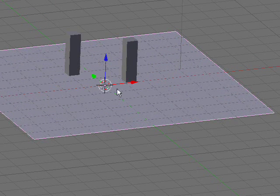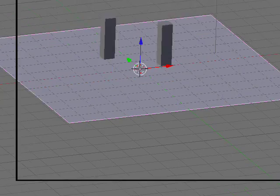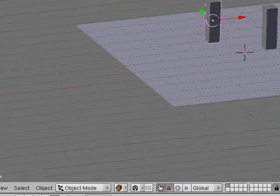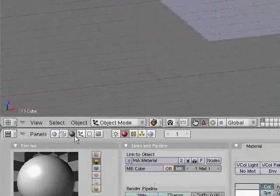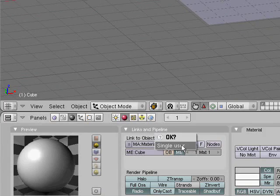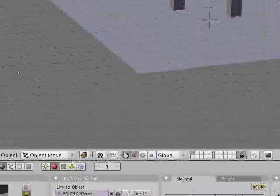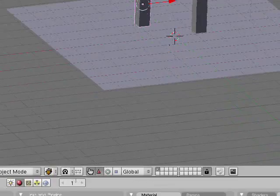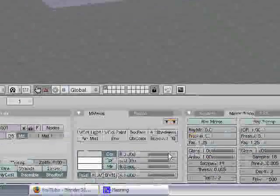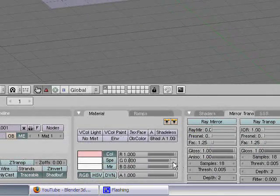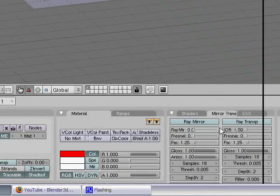Now add a plane, size it up. Go to the cube and click this button here, which will make it single user, so that this material is only used by one object. Pick a color.